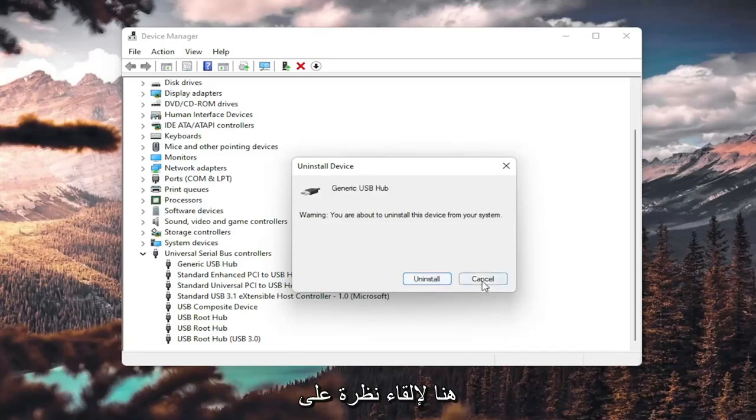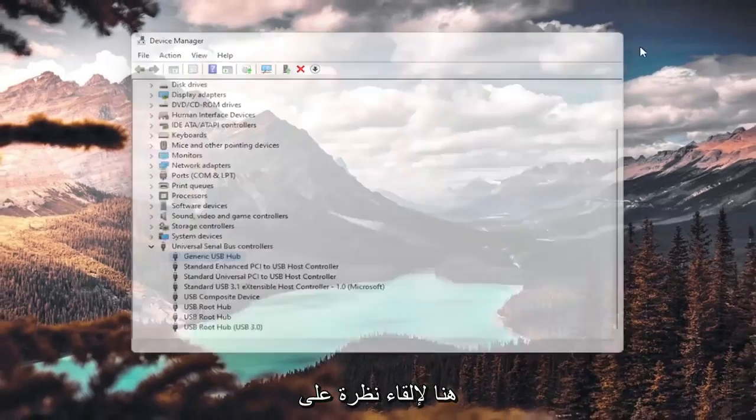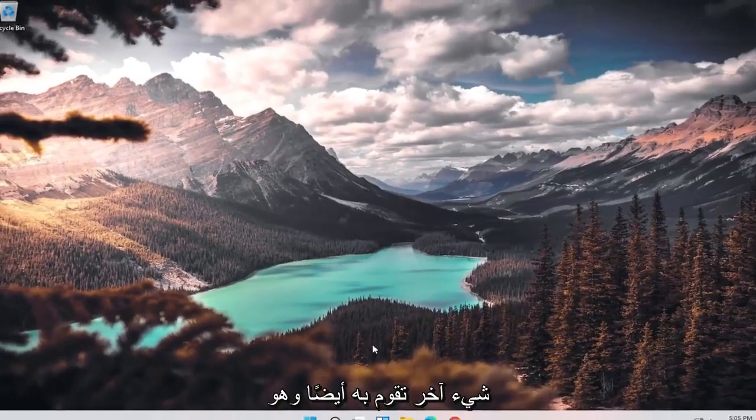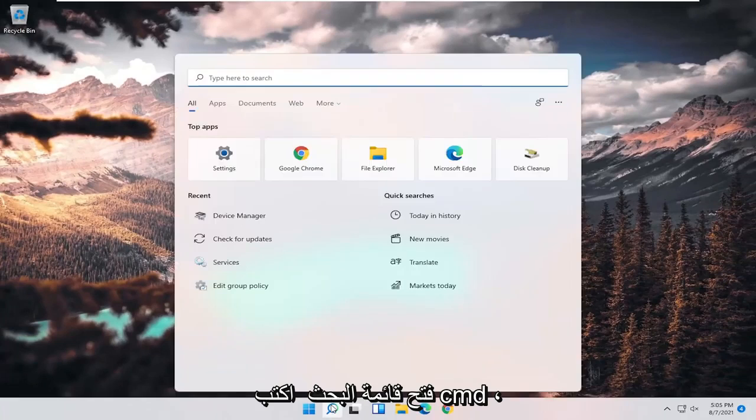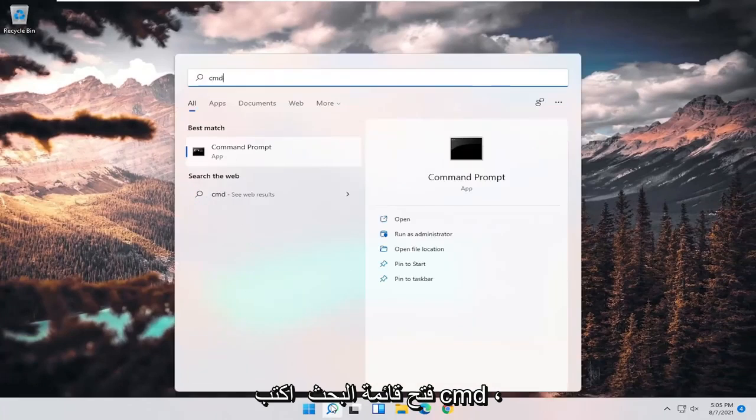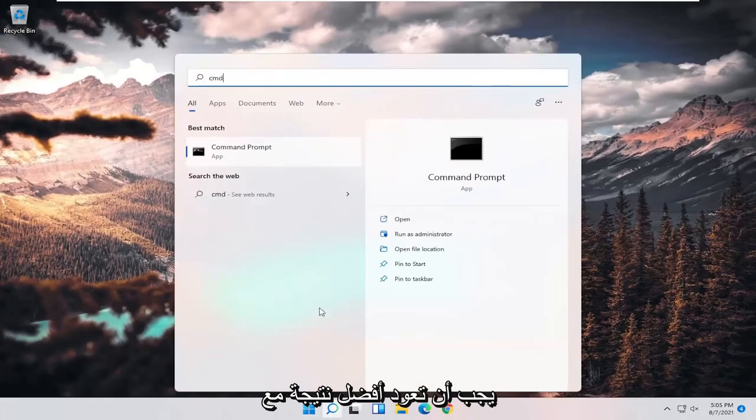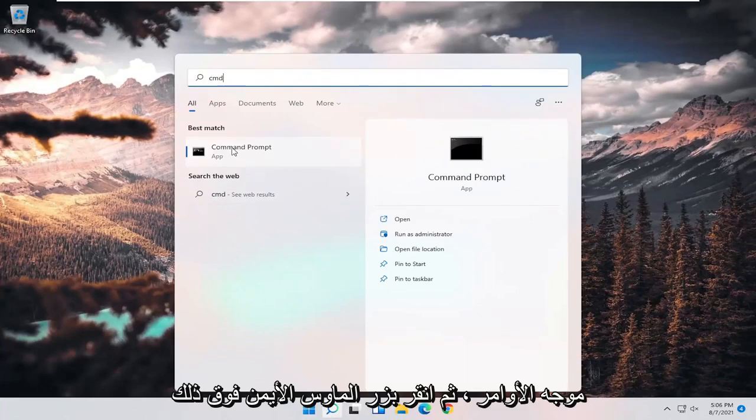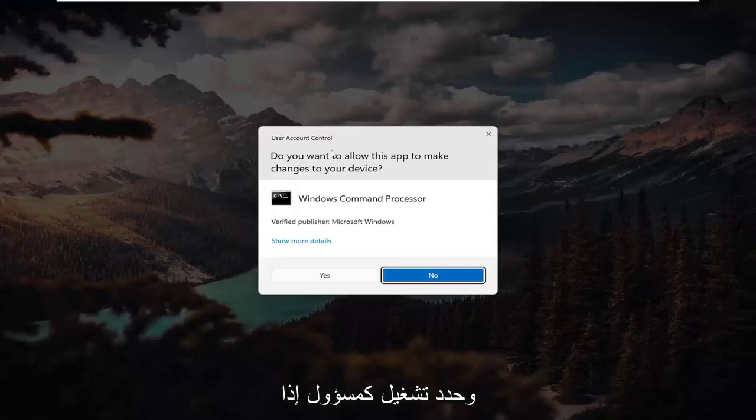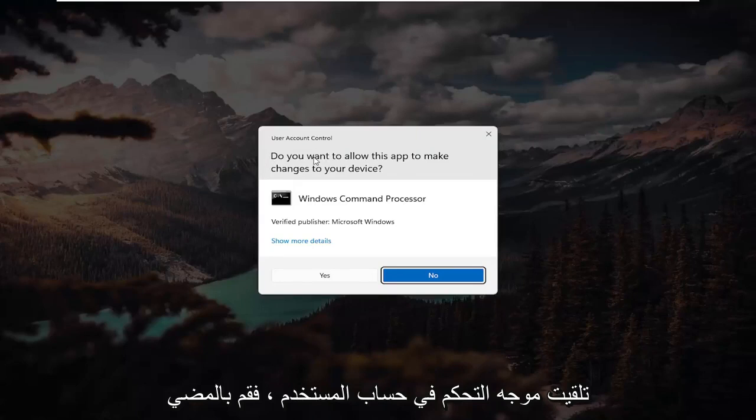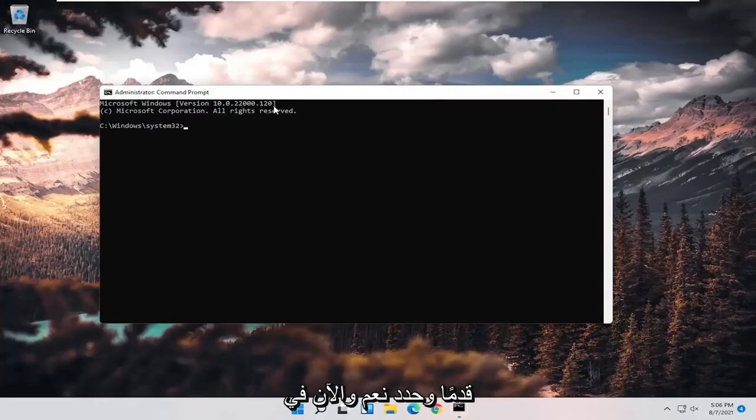I'm giving you a couple different additional options here. One further thing you could do would be to open up the search menu, type in CMD. Best result should come back with Command Prompt. Right-click on that and select run as administrator. If you receive a user account control prompt, go ahead and select yes.